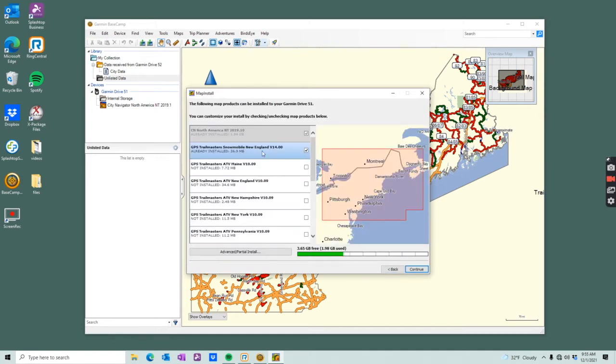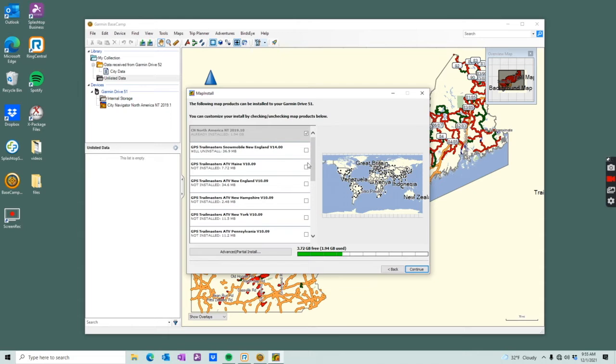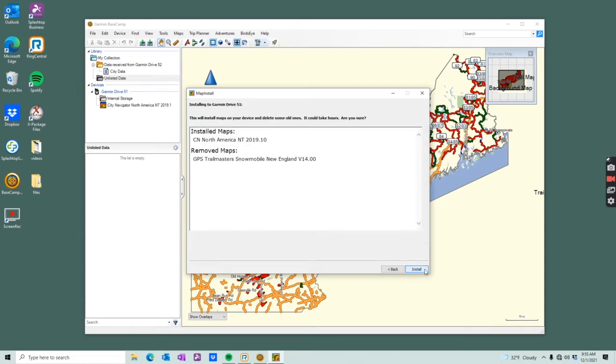If you're doing an update, you need to uninstall the previous map version first, so click it to uninstall, continue.